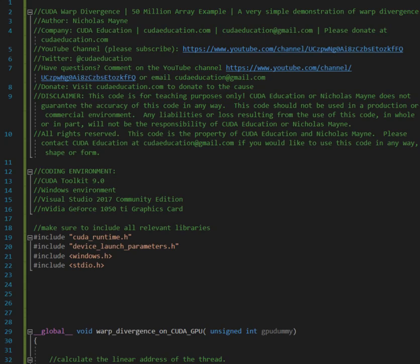All right guys, welcome to another episode of CUDA Education. I'm your host Nicholas Maine. Today we're going to talk about warp divergence and how it affects performance. I have some code here, and this video is just to briefly go through the code and get you guys pointed in the right direction in terms of what warp divergence is and how it affects performance.